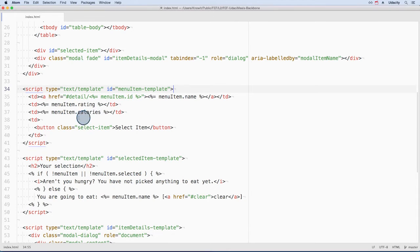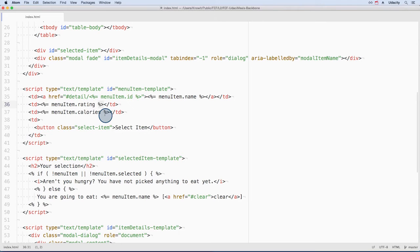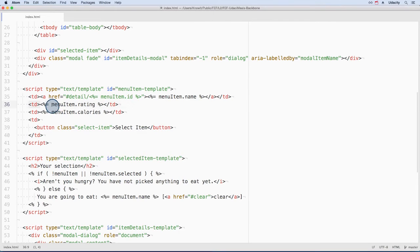The second thing are these characters here and here. These are called delimiters. A delimiter is just a fancy name for a sequence of one or more characters used to form a boundary.